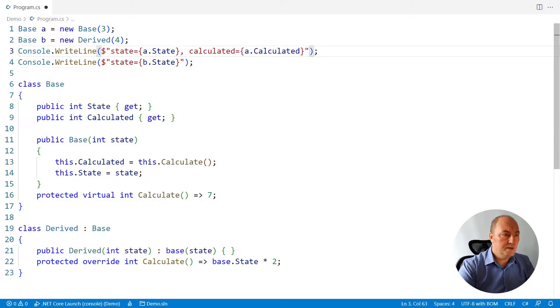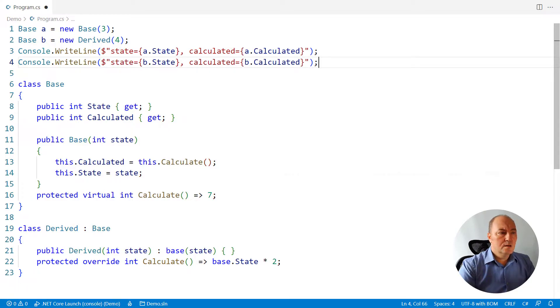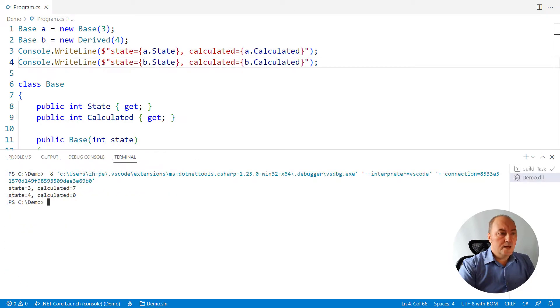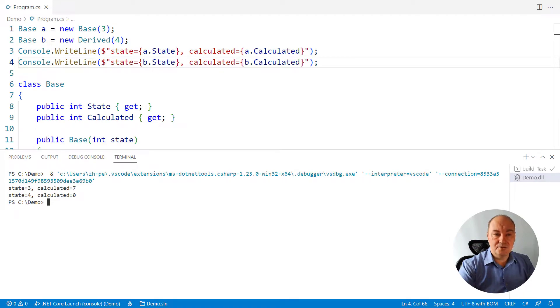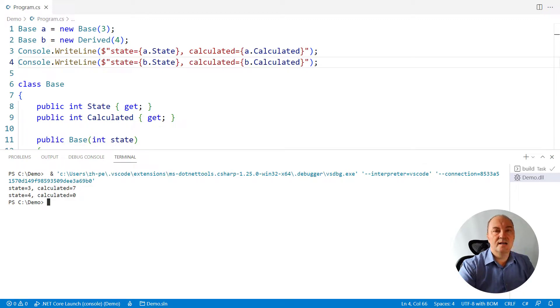I will print the calculated state out. Run the application and here the derived class is using the uninitialized state. It is using the state before it was initialized in the base class.